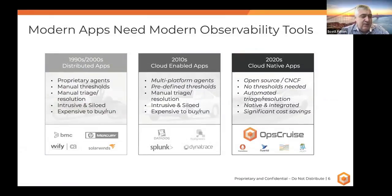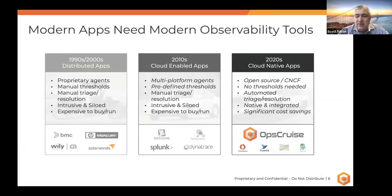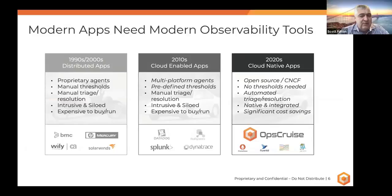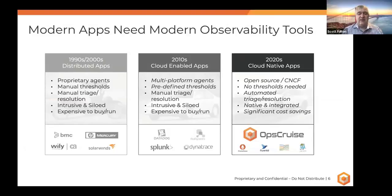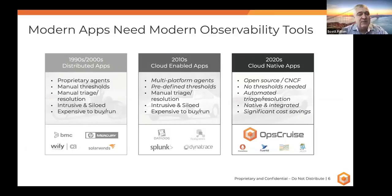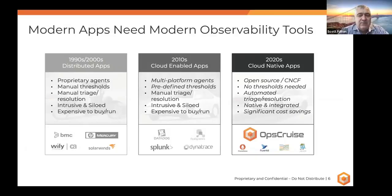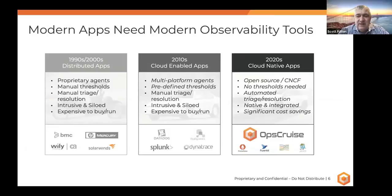And so what we see is that in the tools of the 90s and the 2000s that served the apps of that time, they were fairly proprietary. You'd go in, you'd set thresholds. You'd triage things and do resolution by kind of jumping between different screens of different tools. You tended to have one tool for logs, another for traces, another for metrics. And so the net effect was they were pretty expensive to kind of buy and run. And that's just not plausible in the next generation of apps.